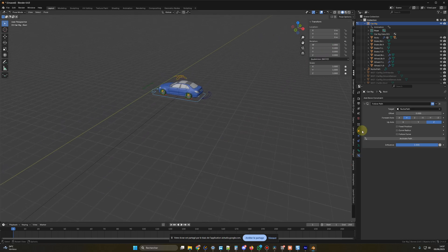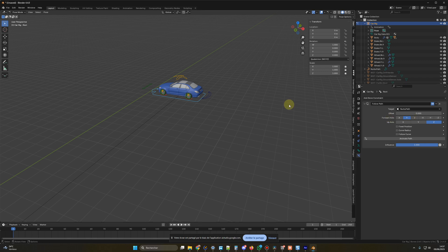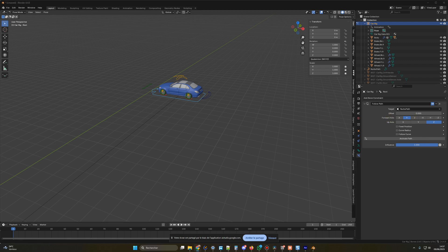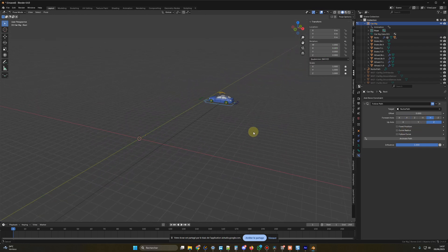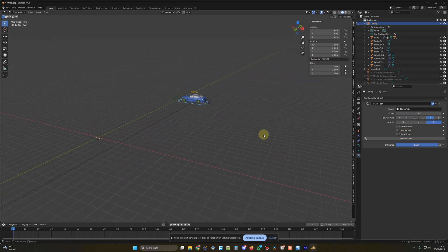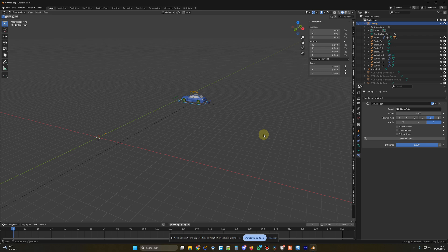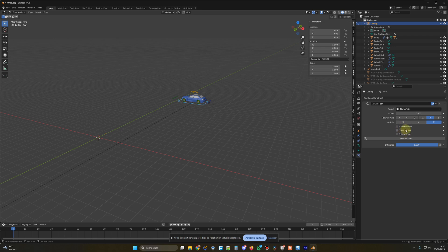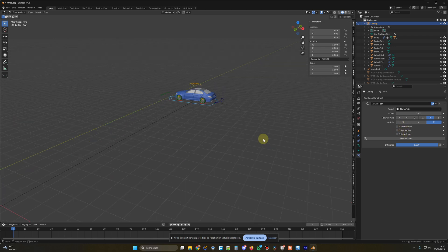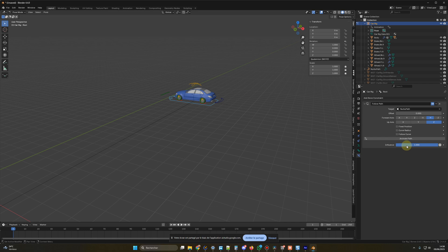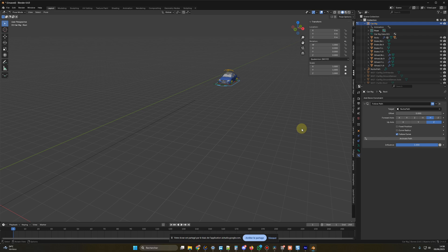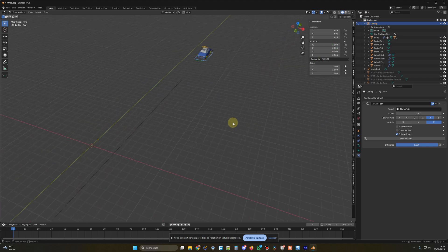Okay, great. What should I select for the Forward Axis? For the Forward Axis, you should select the axis that represents the front of the car in your setup. Okay, in my case, it's Minus Y. Okay. If you've determined that Negative Y is the correct Forward Axis for your rig, then select that option. This should ensure the car moves along the path in the correct direction. What about the Fixed Position, Curve Radius, and Follow Curve, those options? Should I tick some of them? For basic movement along the path, you generally don't need to check Fixed Position or Curve Radius. However, you should check the Follow Curve option to make sure the car rotates and aligns with the direction of the path. The Animate Path option is for making the car move automatically along the path over time, so if you want to control the movement manually, you can leave that unchecked.